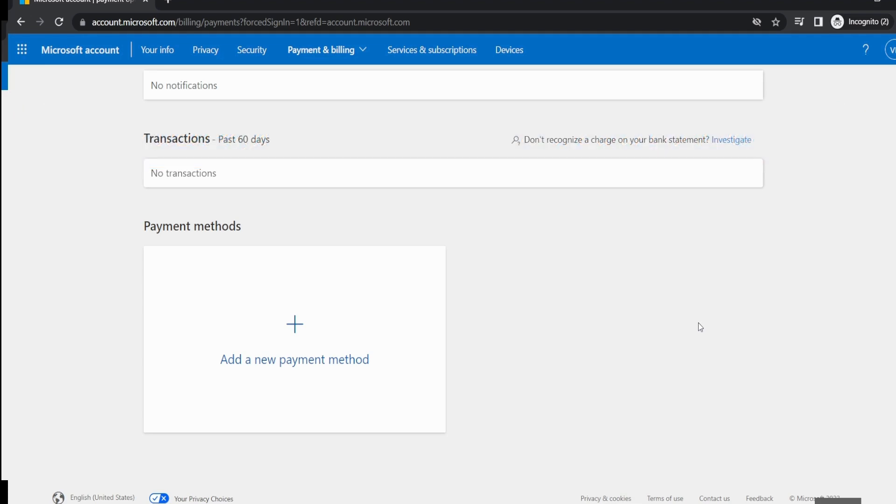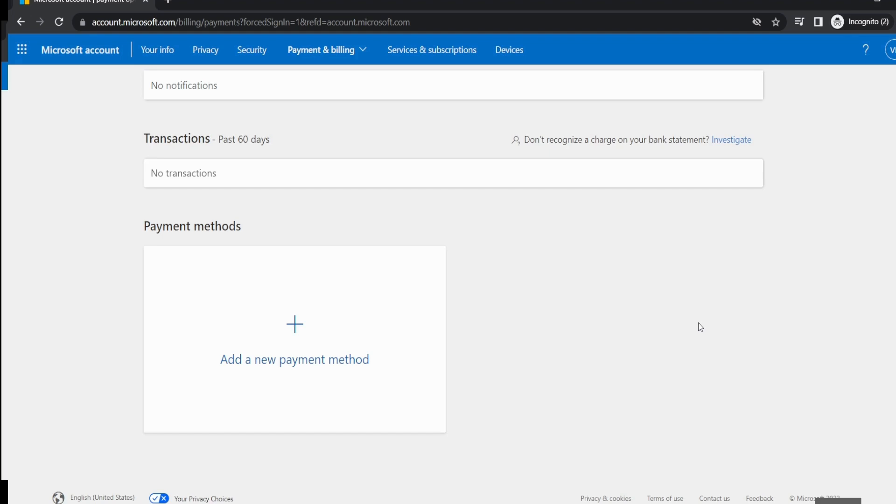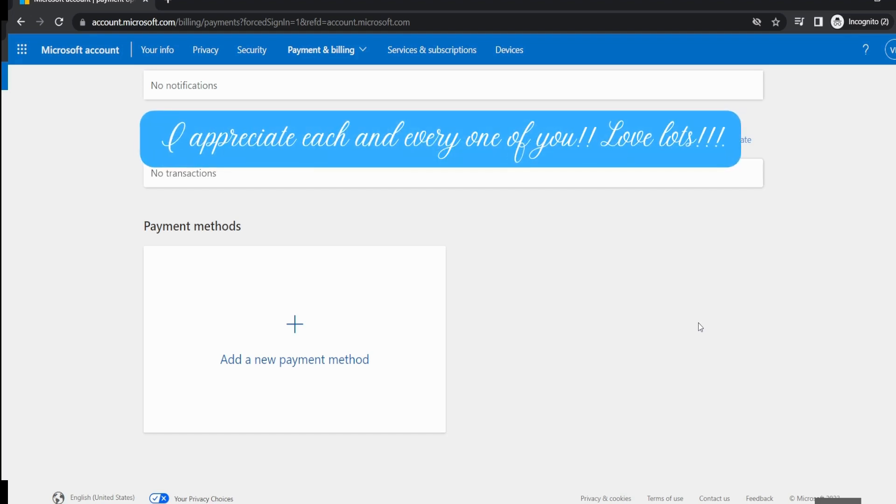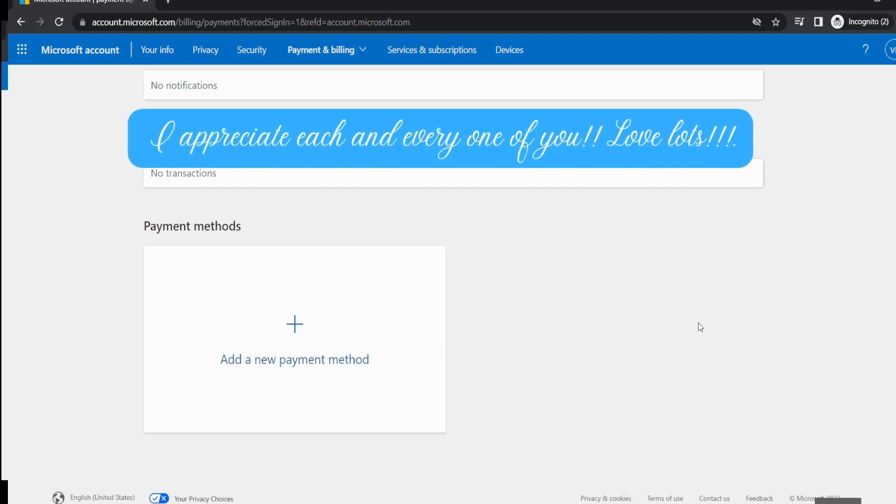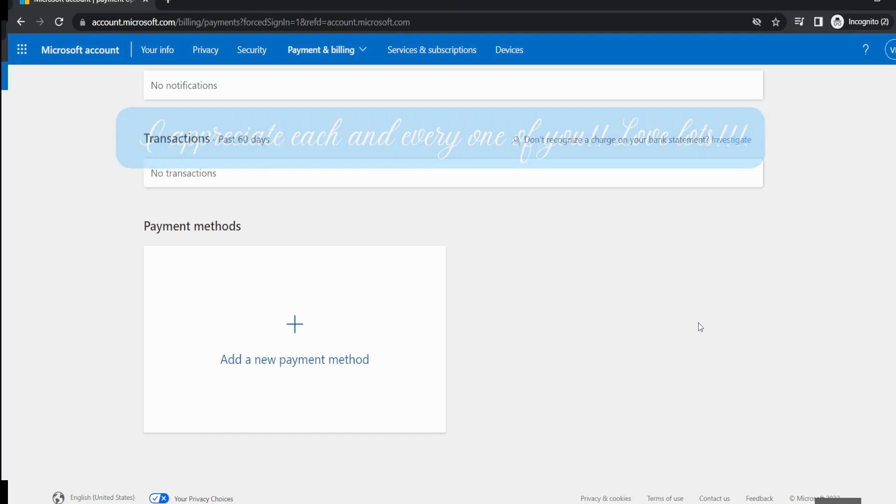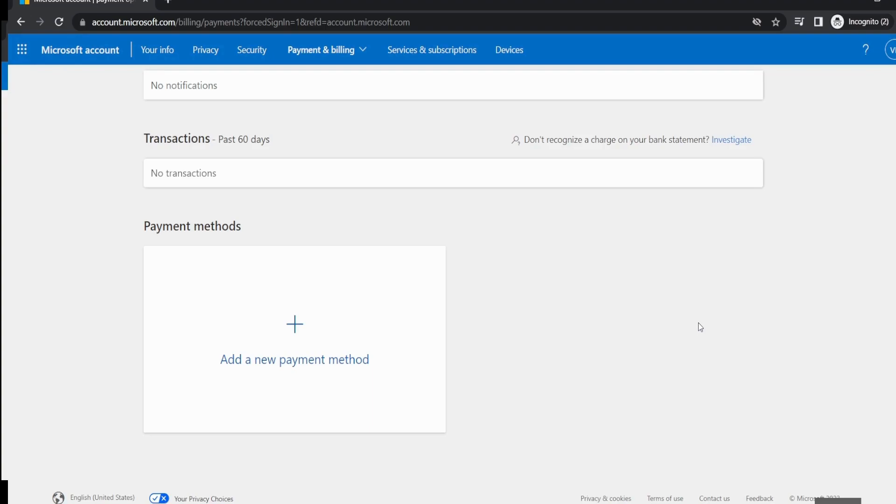And there you have it folks - a quick and easy way to cancel your Skype subscription without any unexpected extensions. If you want the full detailed breakdown on how I navigate the digital world, make sure to hit that subscribe button. I've got all the juicy details coming your way. As always, I appreciate each and every one of you. Stay savvy, stay subscribed, and I'll catch you soon. Until next time, bye bye!